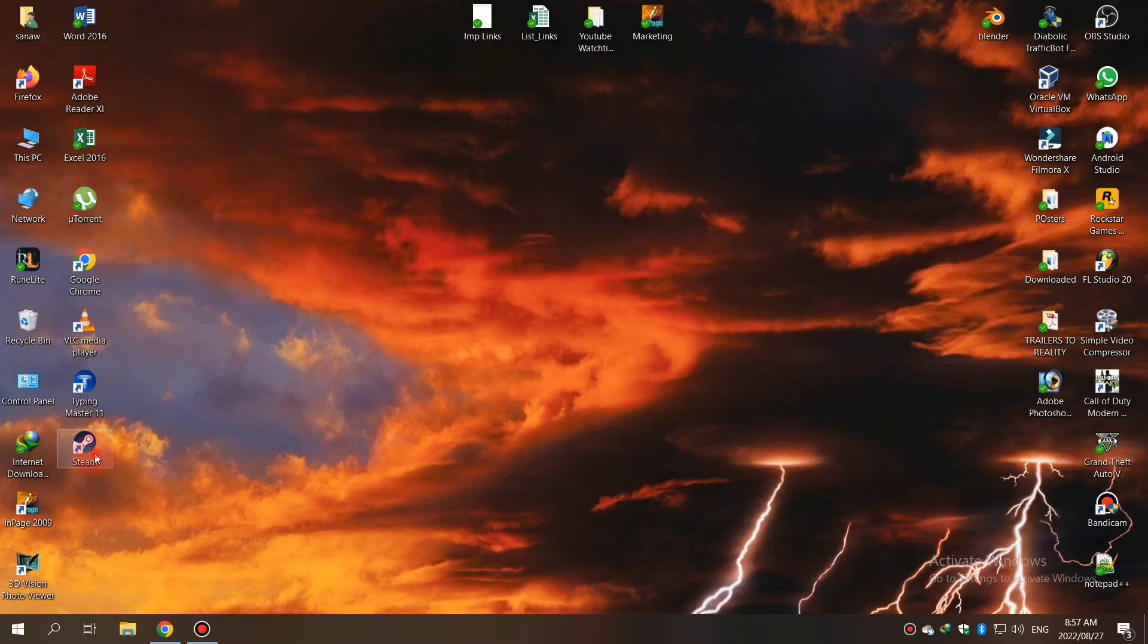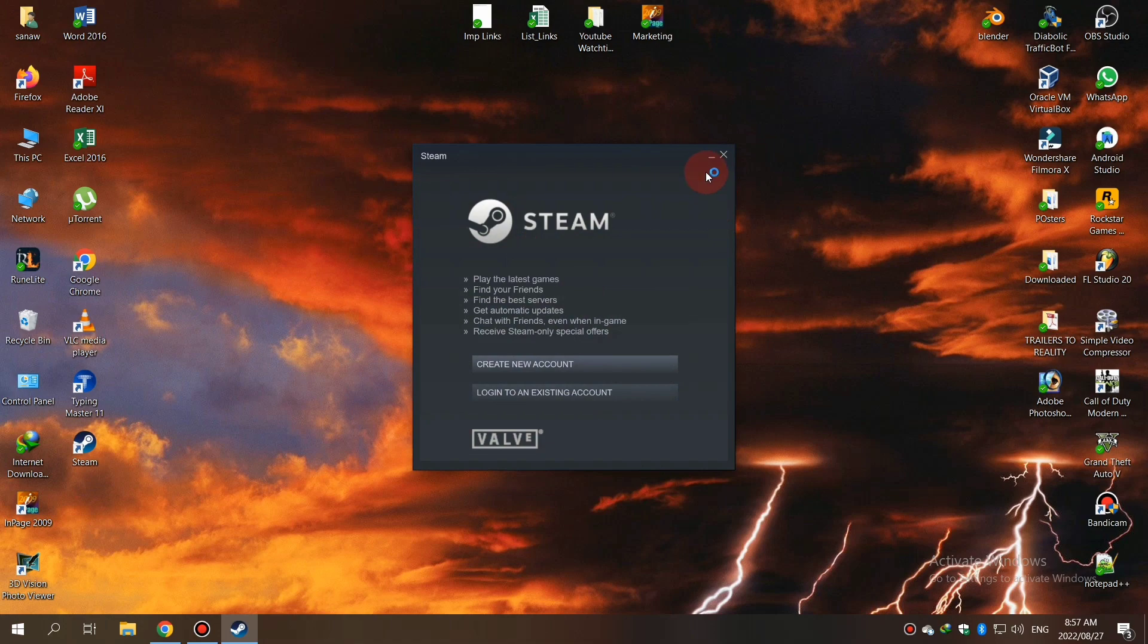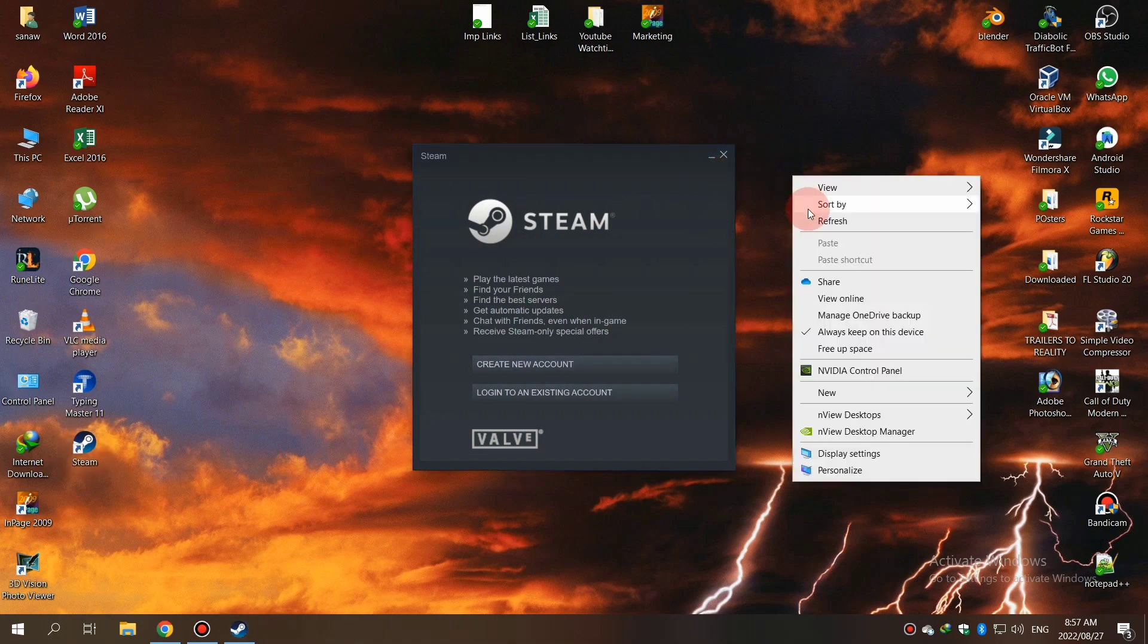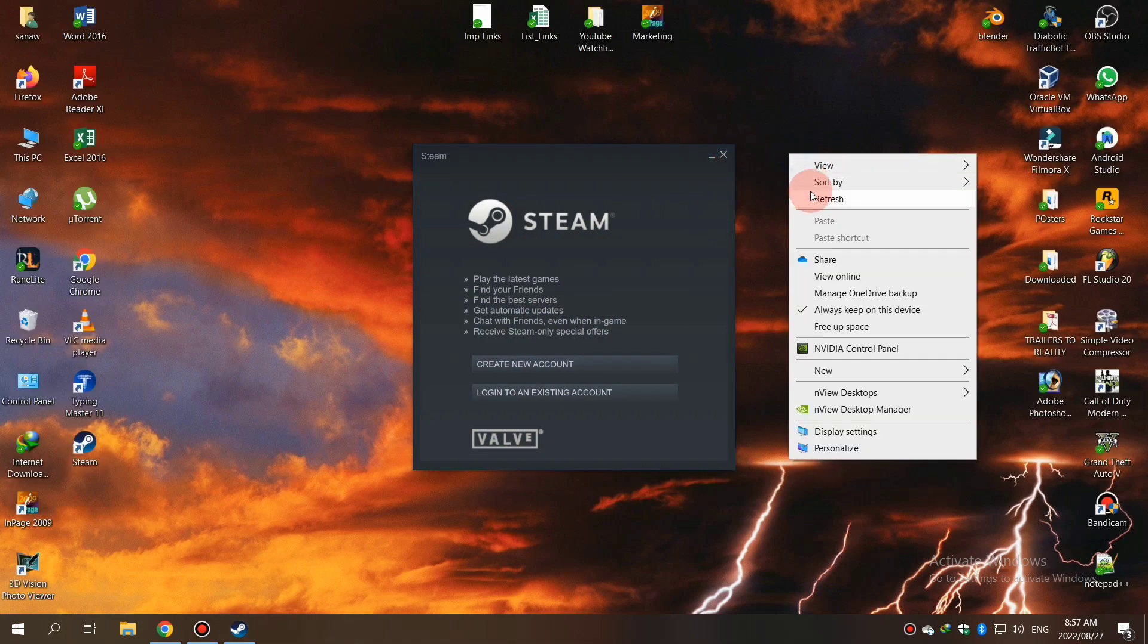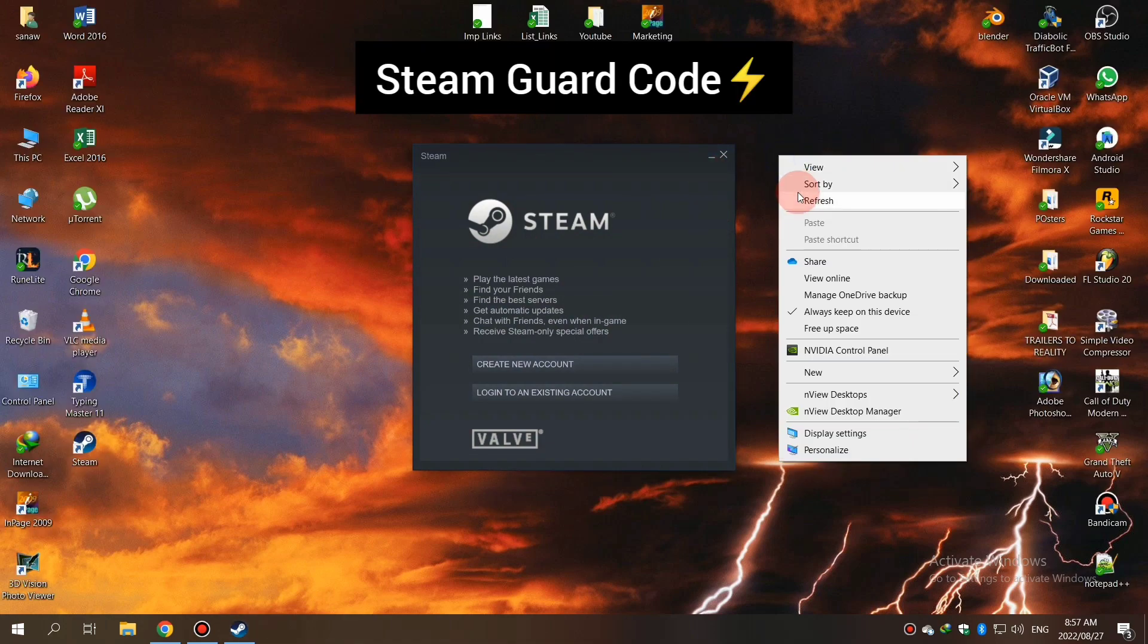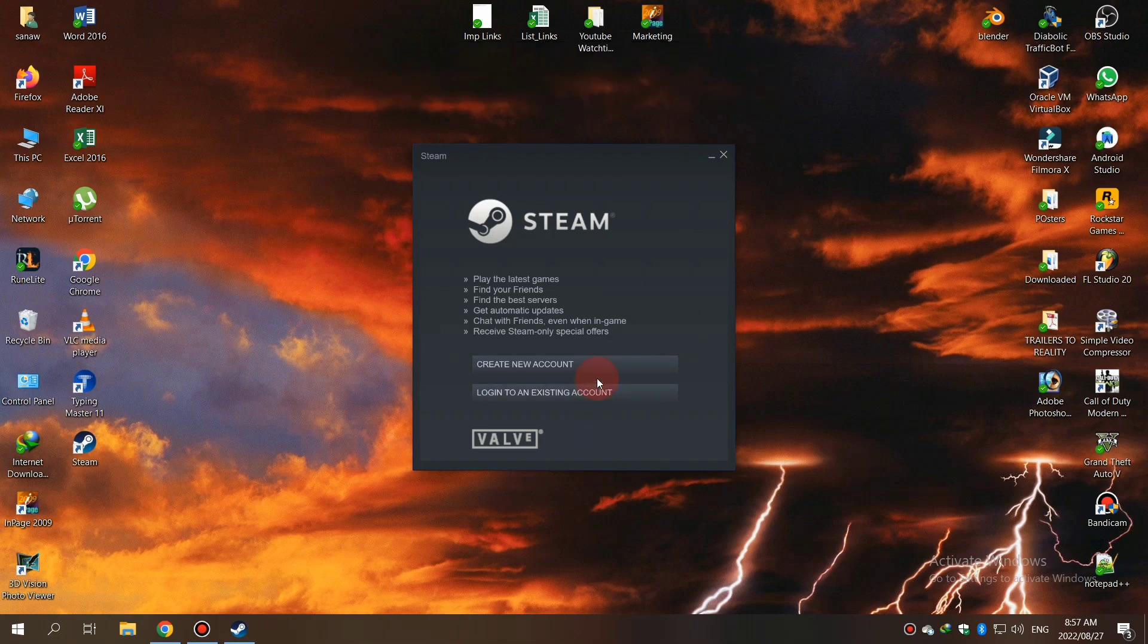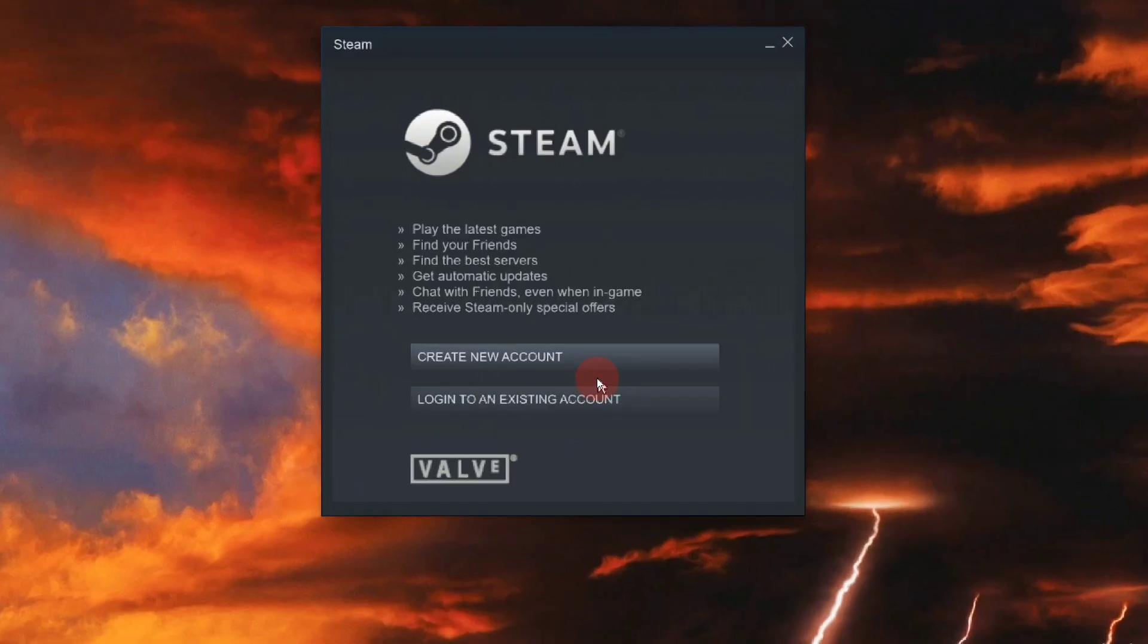If you're trying to log into your Steam account after a long time and get an issue asking for your Steam Guard code, but you don't know where to get that code, this video is for you.